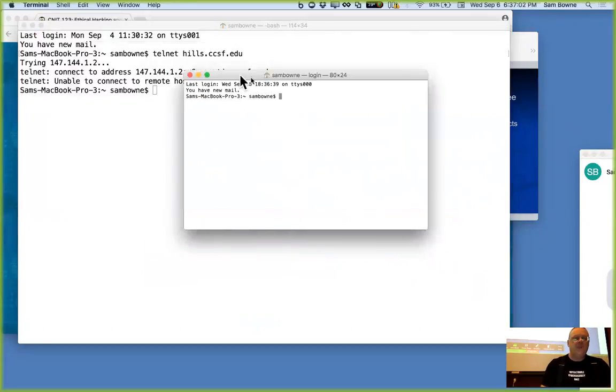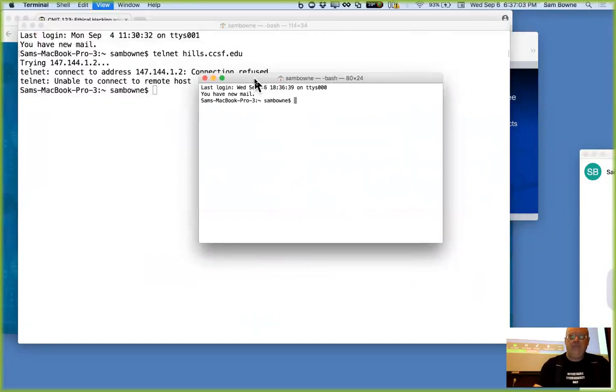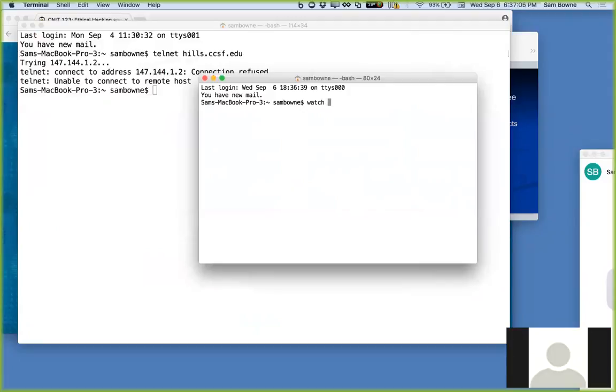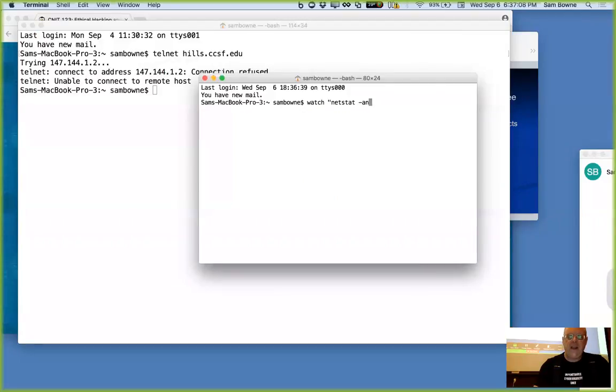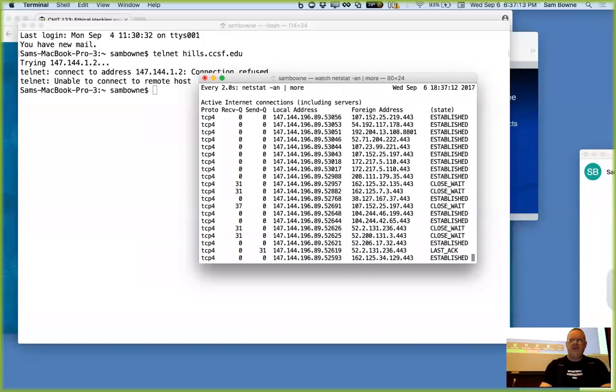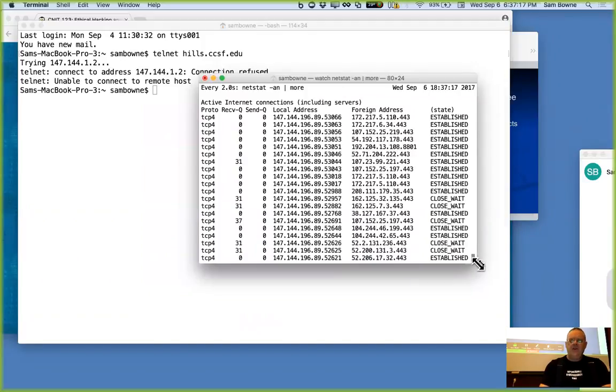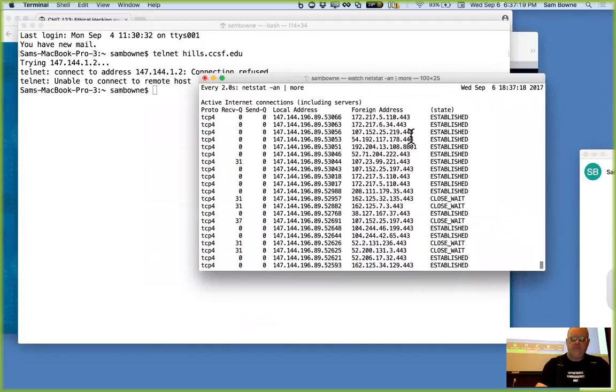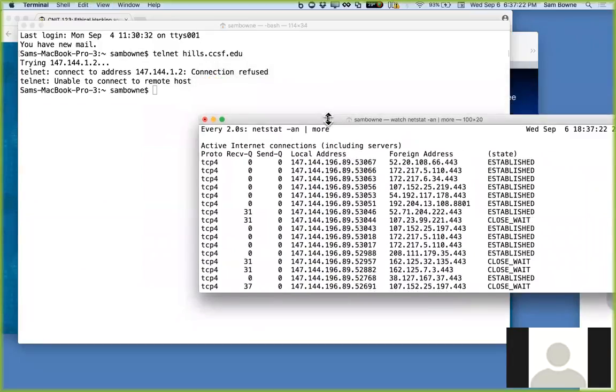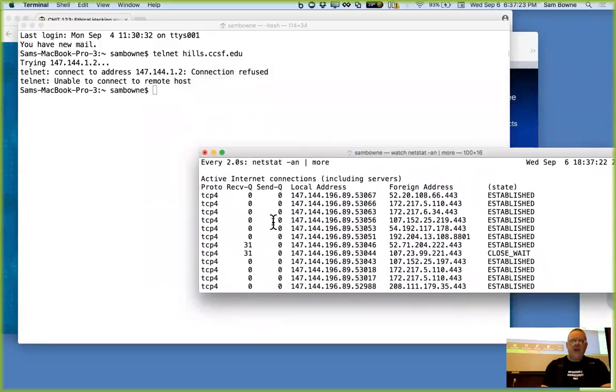So let's watch netstat minus AN pipe more. I don't know if the pipe more is going to help or not. Let's see what happens. Good. This shows me all the network connections on my machine.